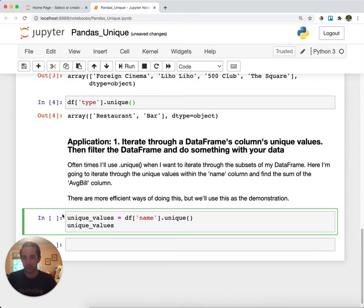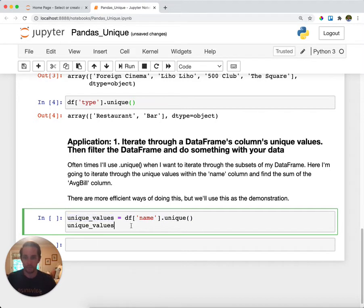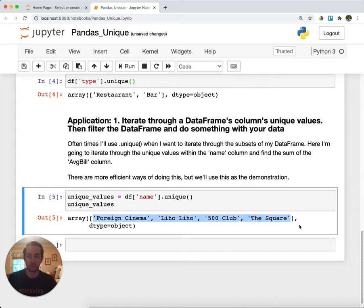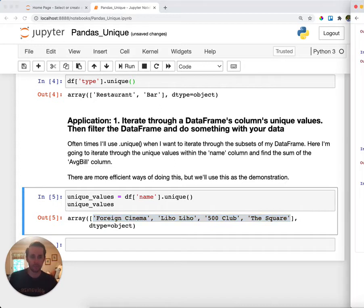So let me show how to do this. What I'm going to do is I'm going to call the unique values of name and I'm going to store that within a variable unique_values. I'll run this and I'll print it out and you can see here that I have these four unique values from the DataFrame from up above.